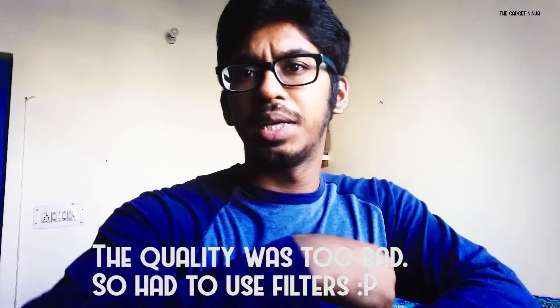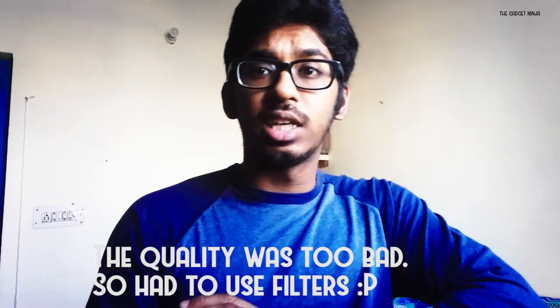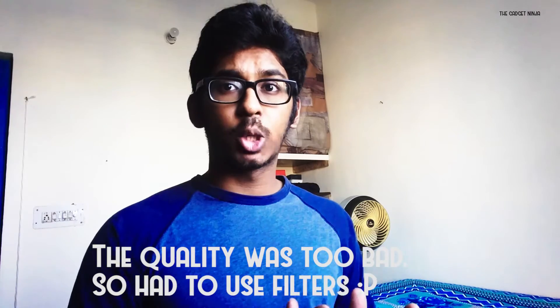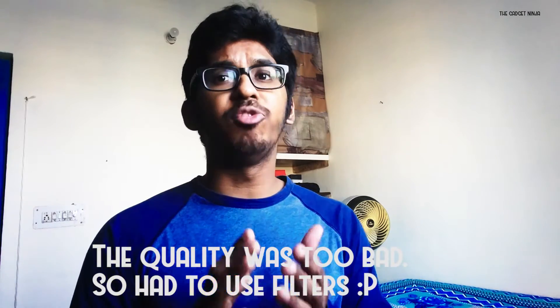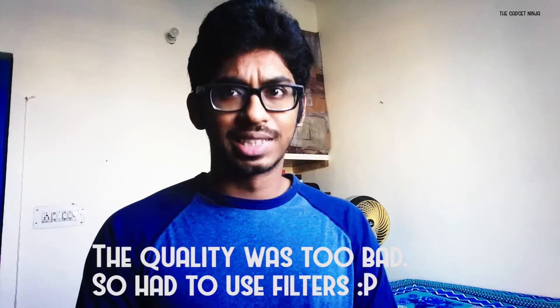Hey guys, this is Saleem and in this video, let's see how this Acer Aspire laptop performs when you video edit on it. So let's get started.